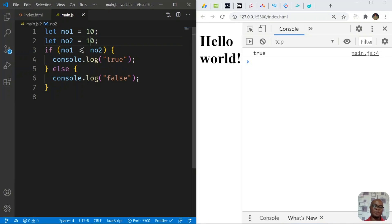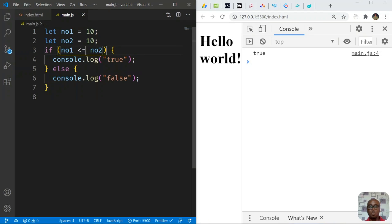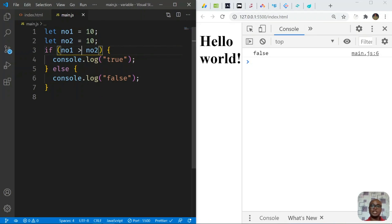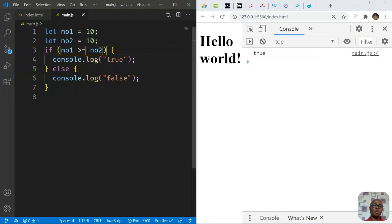When num1 equals num2, the less-than-or-equal-to operator still returns true because the equal-to condition is satisfied. Removing the equal sign and using only less-than returns false when values are equal. The same logic applies to greater than: it's false when they're equal, but greater than or equal to returns true because it satisfies the equal-to part.